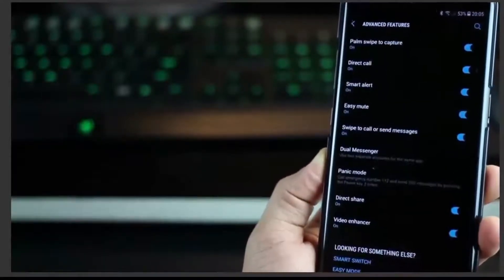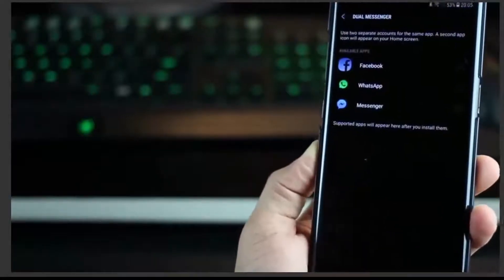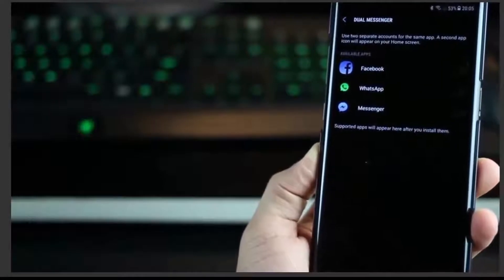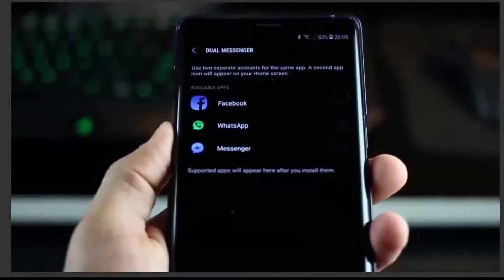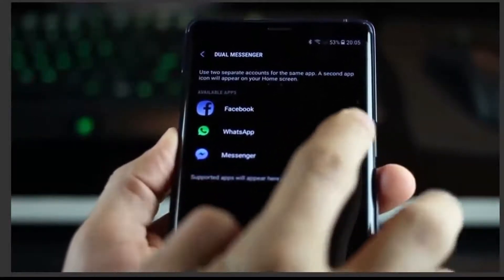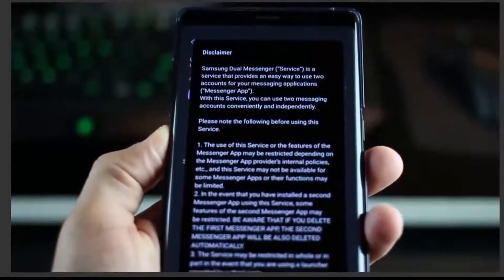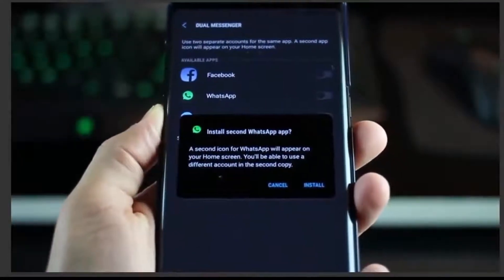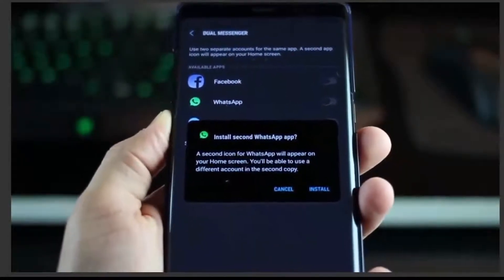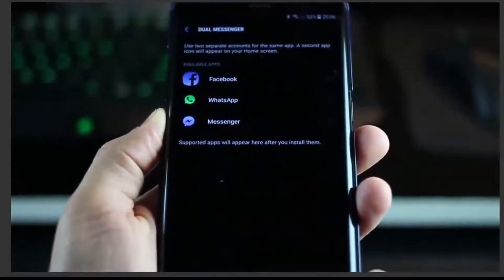Coming to the sixth one — finally you don't need an app to clone your messaging apps in case you want to use two of them on the same smartphone. Samsung allows you to do this natively using a setting called Dual Messenger. Go here and compatible apps will show up that allow you to create duplicates. You can have two WhatsApp accounts or two Messenger accounts on the same smartphone. And since this is a dual SIM device, it's even easier to set up.